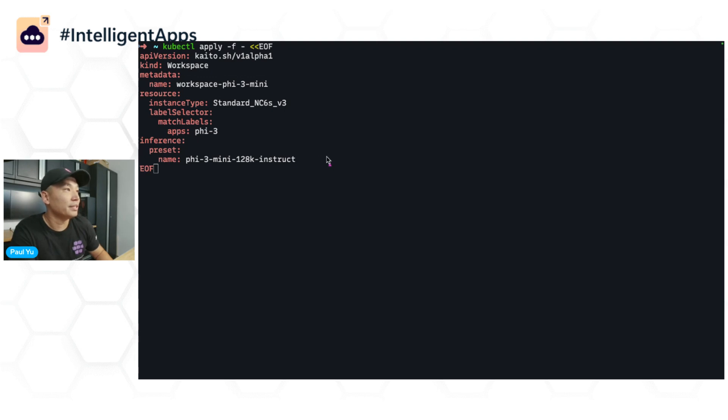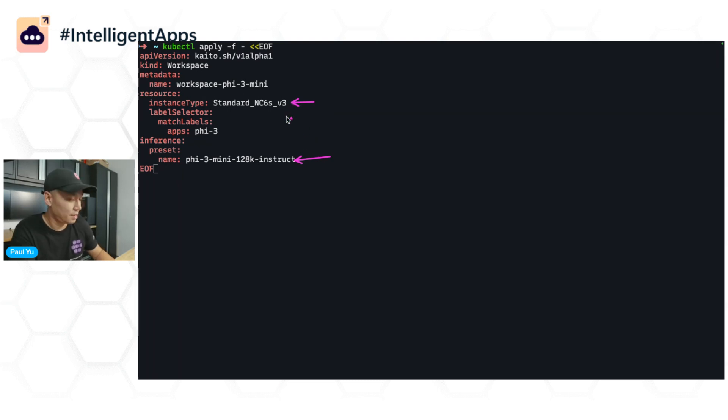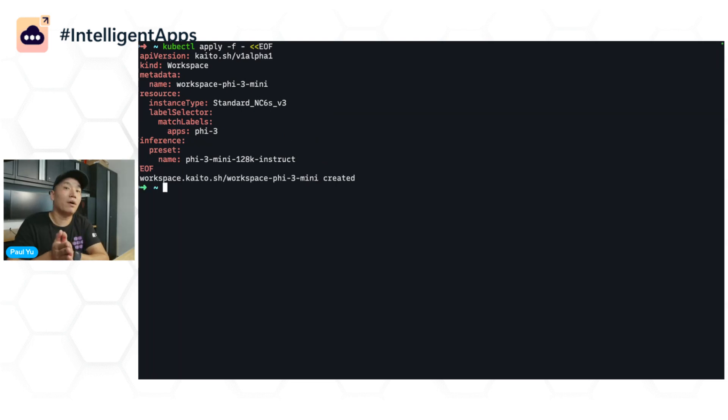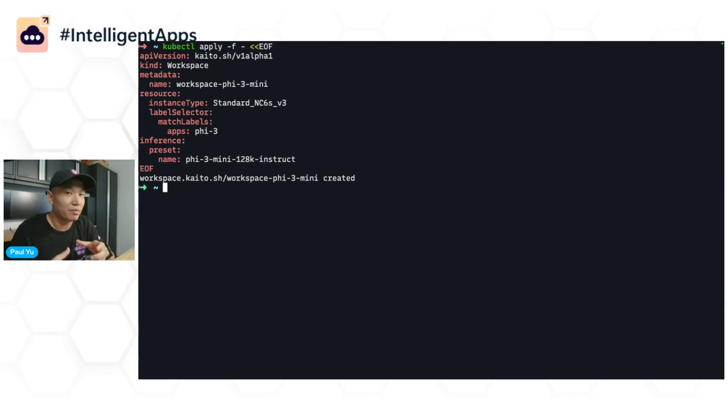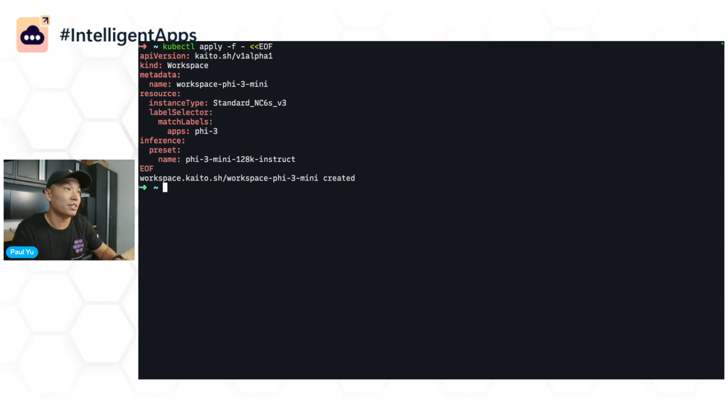All I'm doing here is using this preset called 5.3 Mini, and I'm deploying it onto this GPU SKU within Azure. From there on, Kaito's doing the work in provisioning the GPU node for you, installing the GPU device plugins, and downloading the model and setting up the inference endpoint.